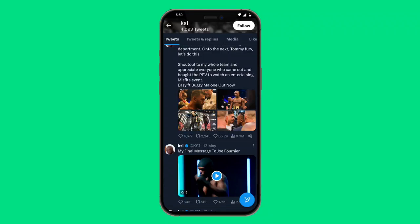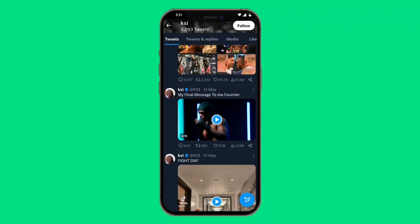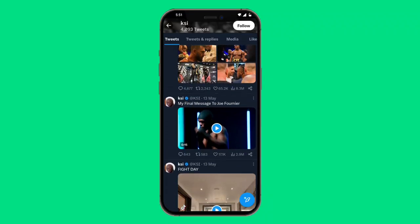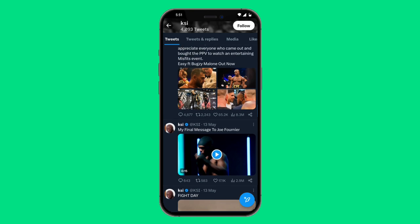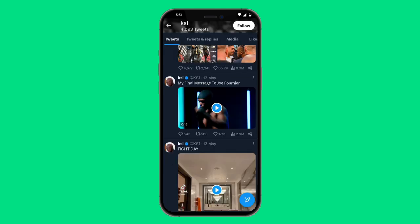How to embed a video on Twitter. First, find the video you want to embed — we're using this KSI video. Next, click on the bottom right-hand side share button. Once you click on that, an icon will pop up that says 'Copy Link', so go ahead and click on that.